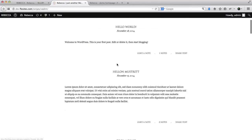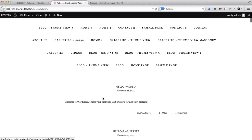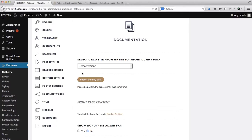So here we have our navigation menu, we have our blog post, but as you see it's still a little bit messy, so what we'll need to do is actually set up the home page and adjust the navigation menu.